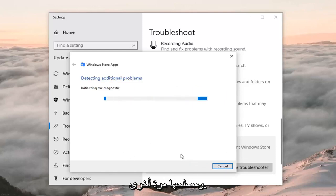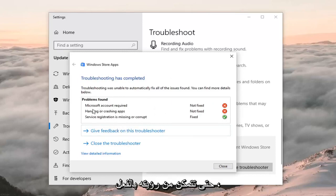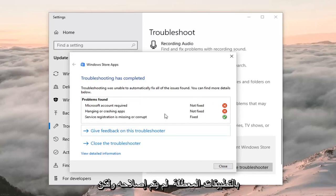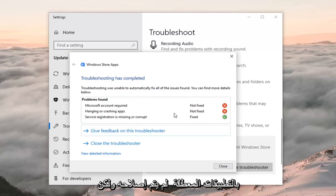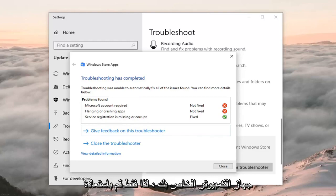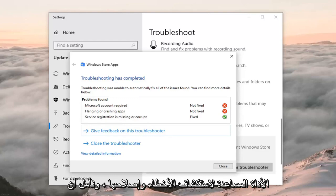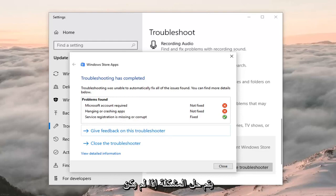I'm kind of breezing through it because you guys might have specific issues that aren't going to be in this video. It will give you a list — in my case I don't have a Microsoft account linked, and crashing apps were not fixed — but some of this stuff might be resolved once you restart your computer. So just restart your computer once you've run this troubleshooting utility, and hopefully it has resolved the problem.